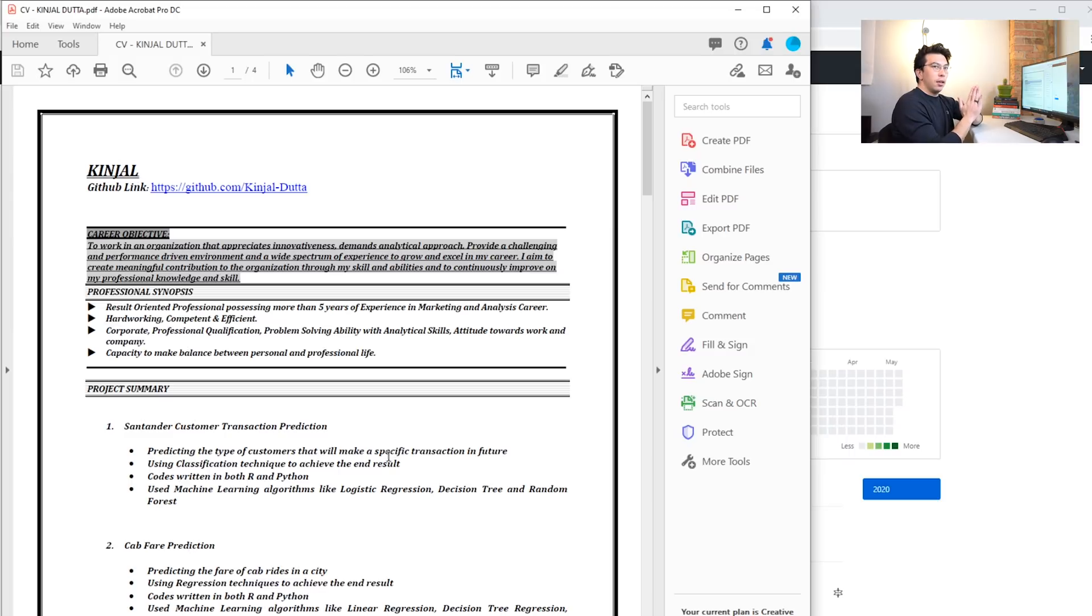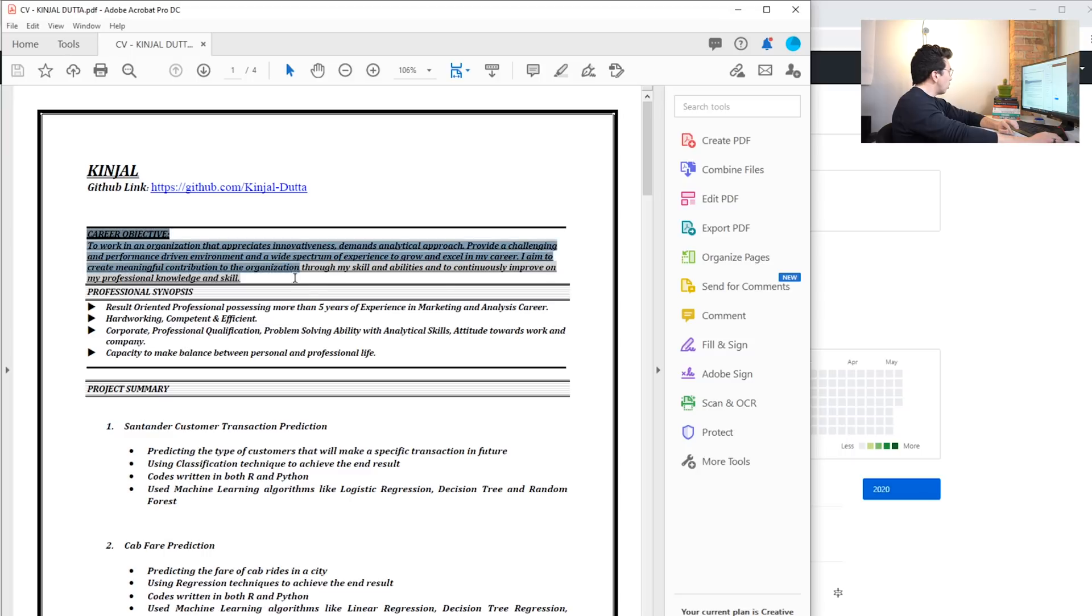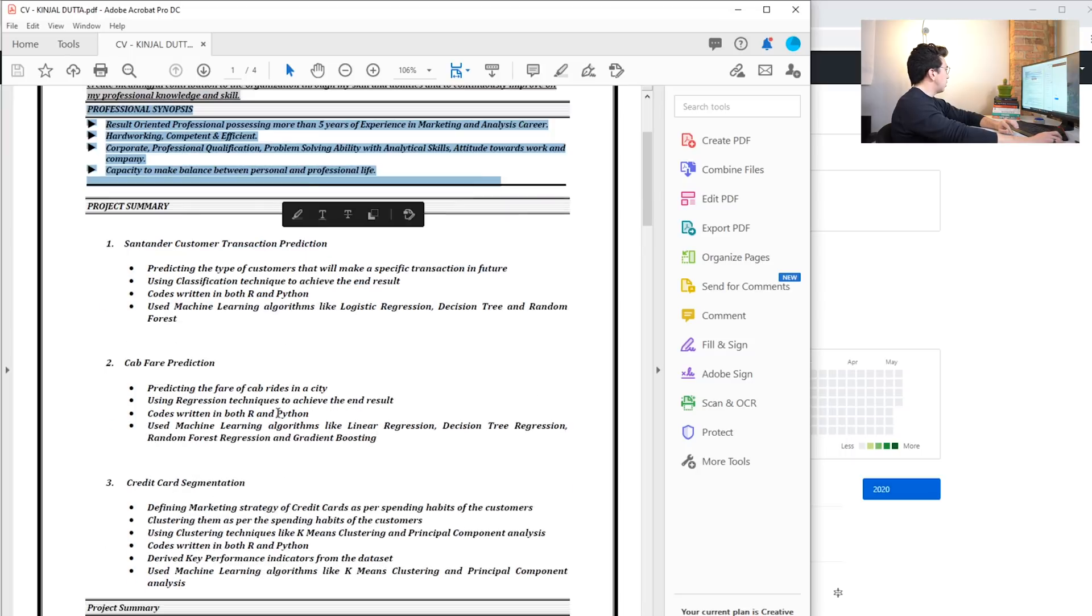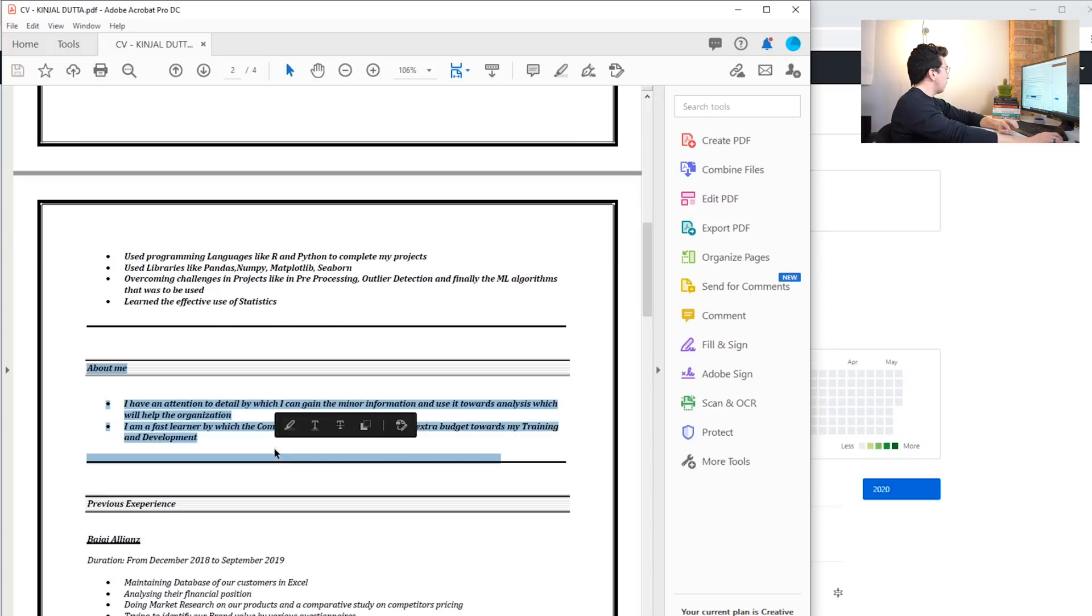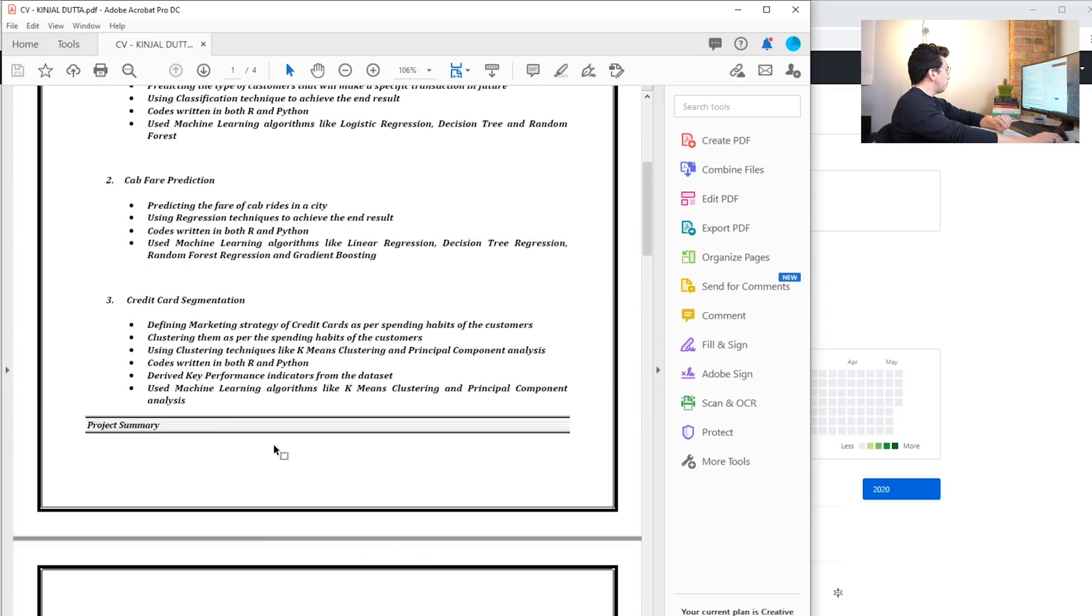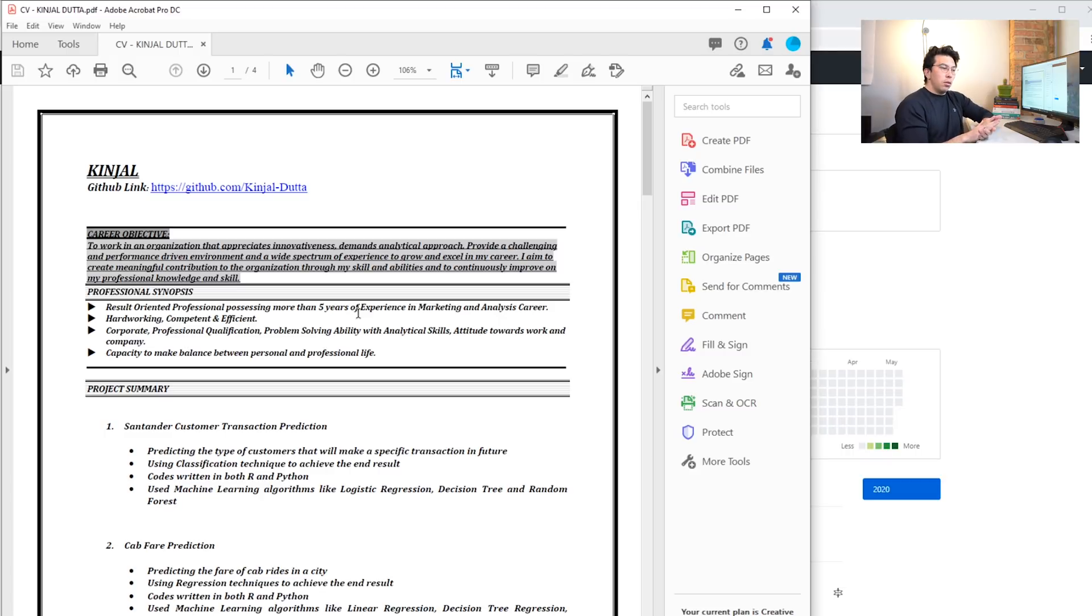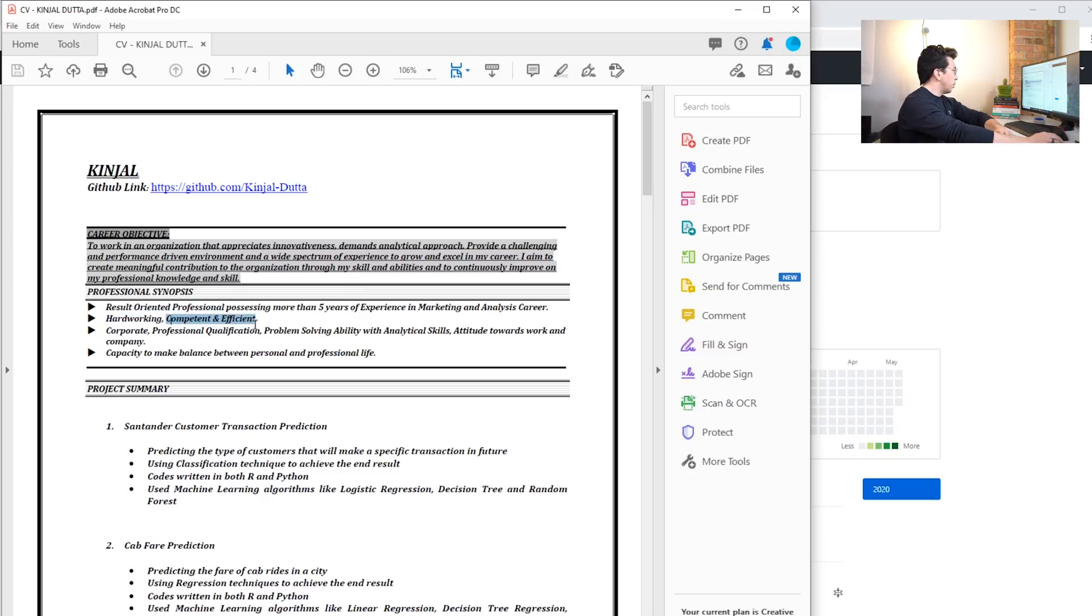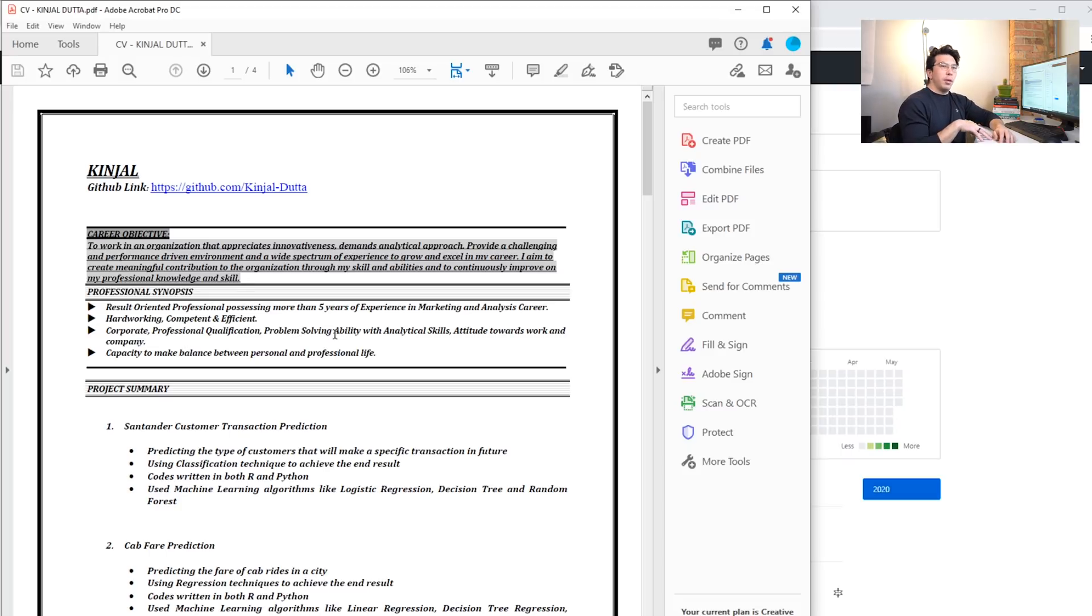I also see that there is a career objective, a professional synopsis, and also an about me. I think that for the most part, again in the US, I wouldn't go about including those. Saying things like you're result-oriented or you're hard-working or you're competent and efficient - it doesn't mean a lot coming from you.